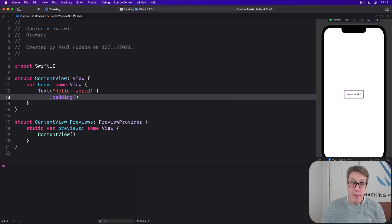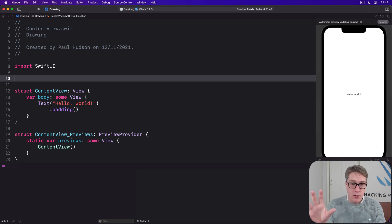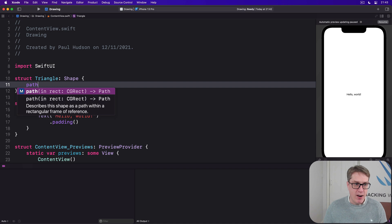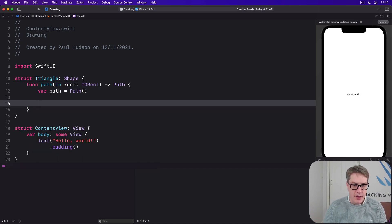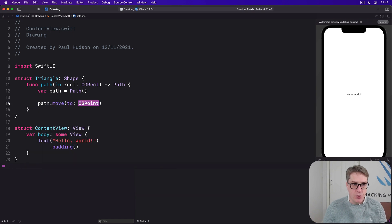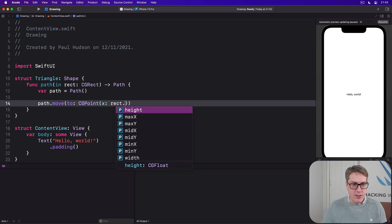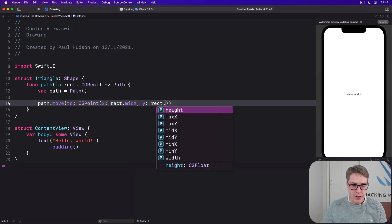For example, previously we made a path to draw a triangle, but we could wrap that inside a shape, which means it'll automatically take up all the available space. We can say there's a struct triangle which is a shape, it has a path in rect method. We'll go ahead and make the path, then say path.moveTo a CGPoint with x being rect.midX and y being rect.minY.